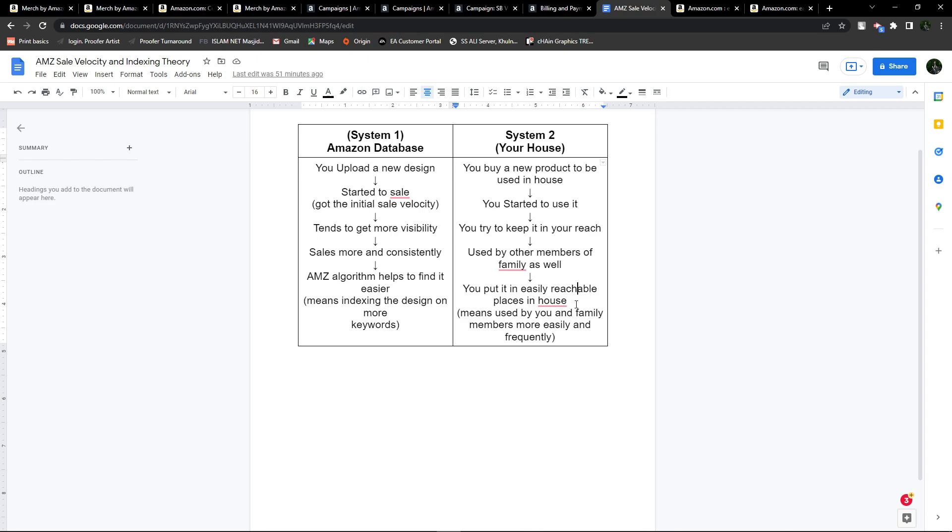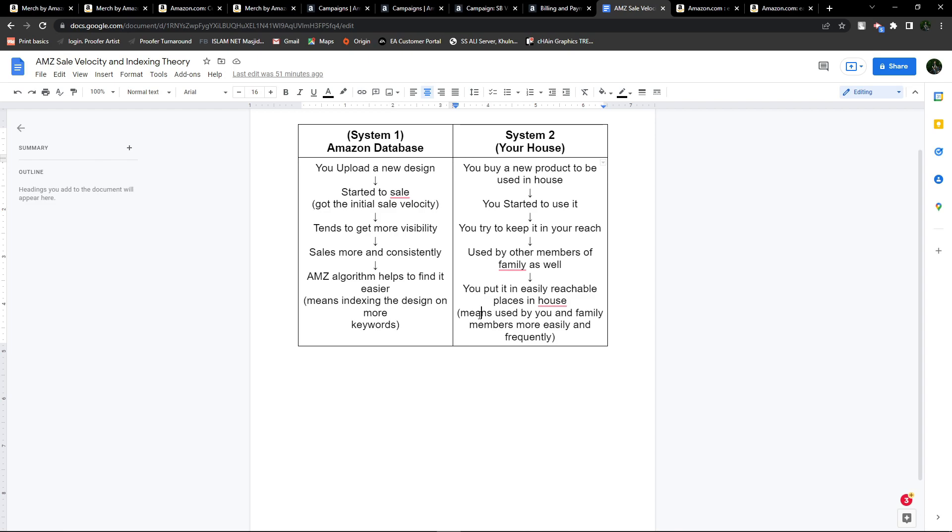That product is going to be used by family members more frequently because it's in an easily reachable place. Not only by your family members—if any guest comes to your house and requires a similar product, they will go for it because it's in an easily reachable place and they can easily find and use it.